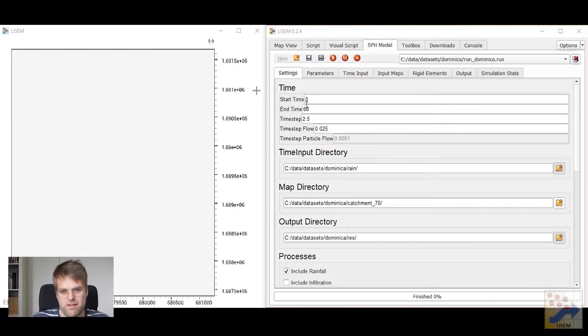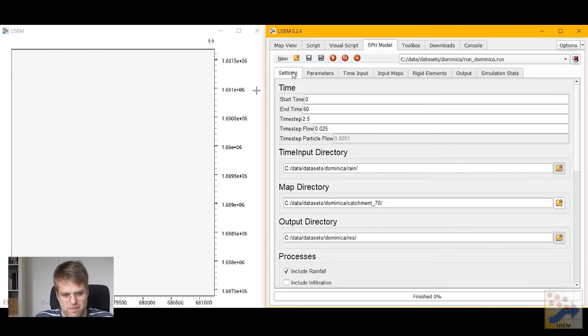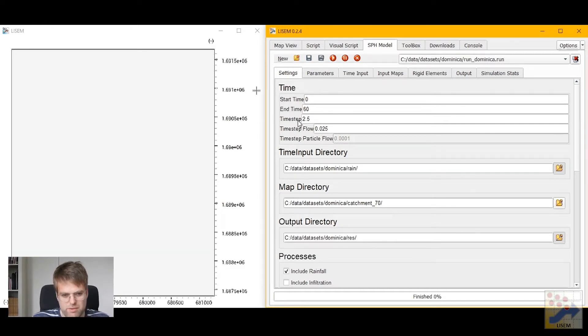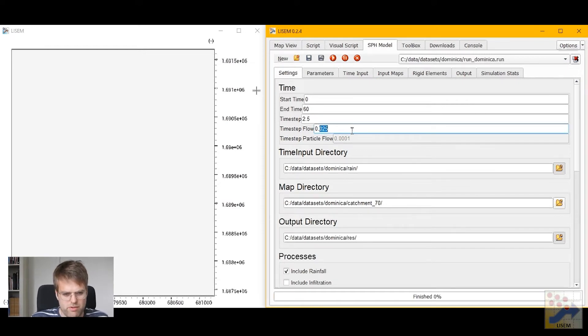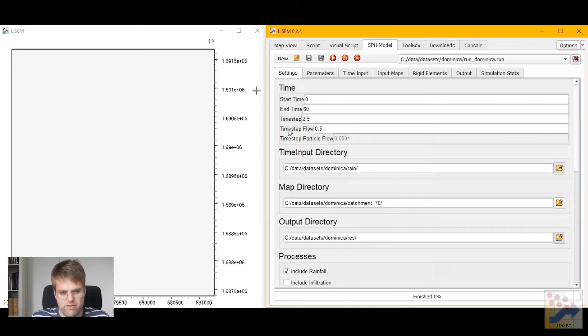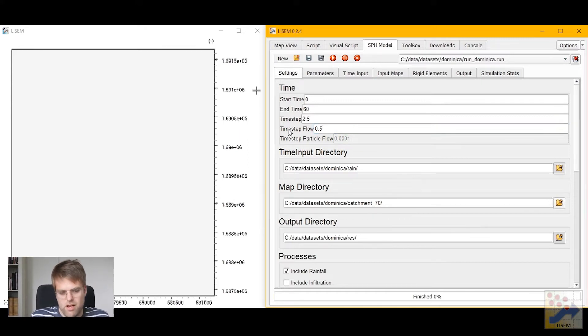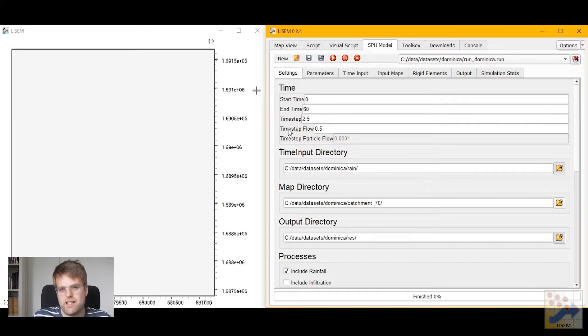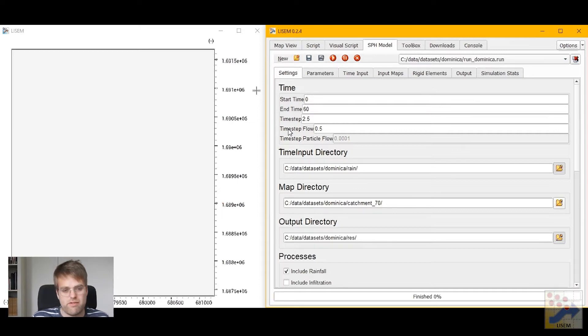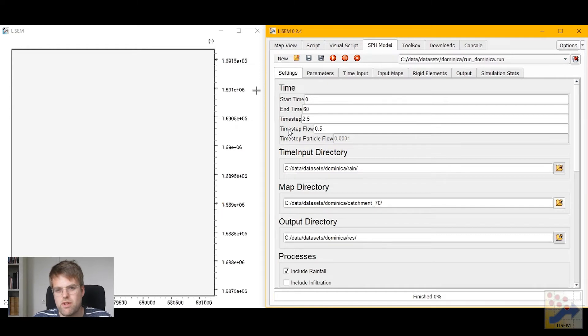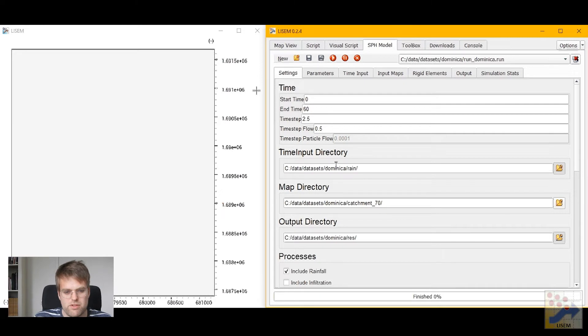I'll take you through some of the settings first. In the main settings tab for the model, we have our start and ending time, our time step, and our time step for flow. At the moment the time step for flow is a little bit too low, so I'm going to change that to be half a second. A general rule of thumb is that it should be at least less than your grid cell size, and here we're working with a grid cell size of 10 meters, so that means we should have a time step of less than 10 meters. Here we have quite rapid flows because of the steep terrain, so I'm playing it safe, making the time step quite a bit smaller still.